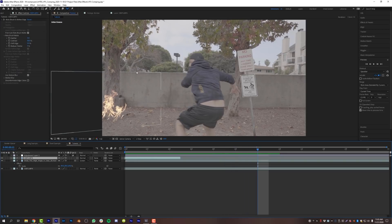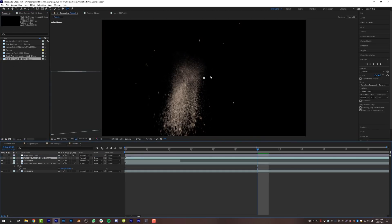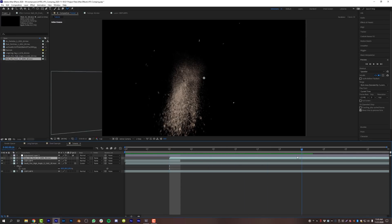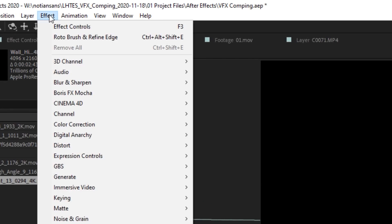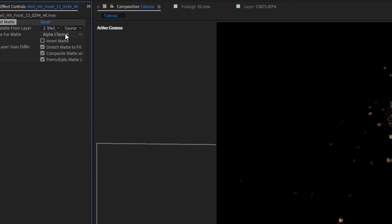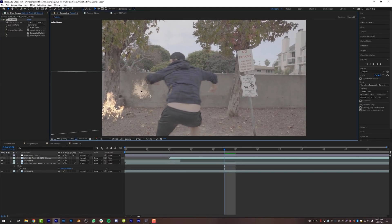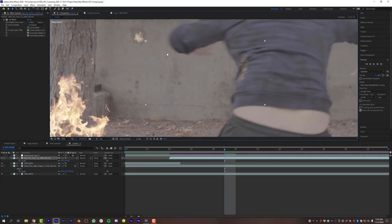Next I want to add bullet holes to the wall. I'll grab a wall-hit asset from my project and drop it onto the scene. This asset is not pre-keyed or pre-matted. The simple solution: go to Effect > Channel > Set Matte, then change the channel from Alpha to Luminance. Like magic, the black background disappears, allowing you to place the asset wherever you want.